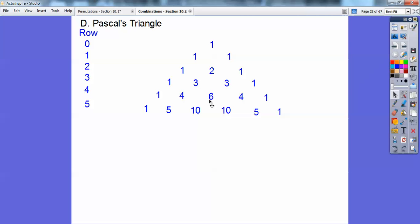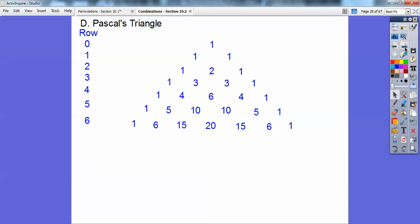Notice 4 plus 6 is 10, 6 plus 4 is 10, and 4 plus 1 is 5. So row 6 is going to be 1, 6, 15, 20, 15, 6, 1. I can keep doing that — here's row 7, just kept adding the numbers on top. I can do row 8, no problem. I can do row 9 after row 8.